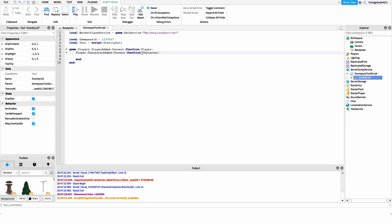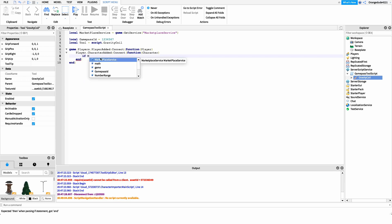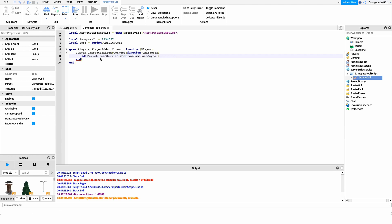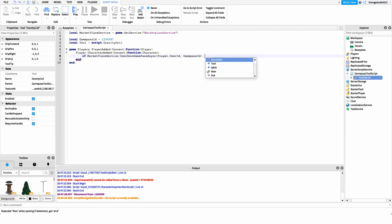We only have four more lines. We want to check if the player owns the game pass and if so, give it to them. We call MarketplaceService:UserOwnsGamePassAsync — so: if MarketplaceService:UserOwnsGamePassAsync(...) then. This method takes two arguments: the player's UserId and our game pass ID. So we pass in player.UserId as the first parameter and our gamePassID variable as the second.